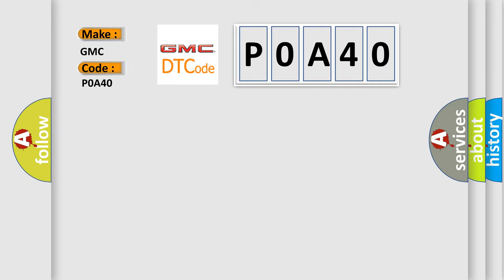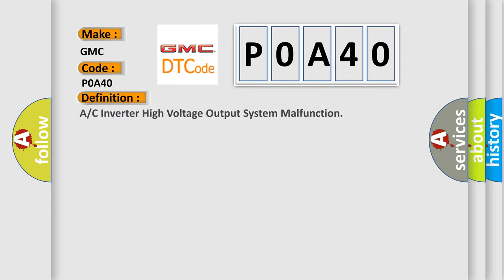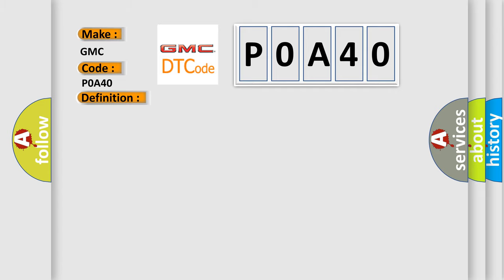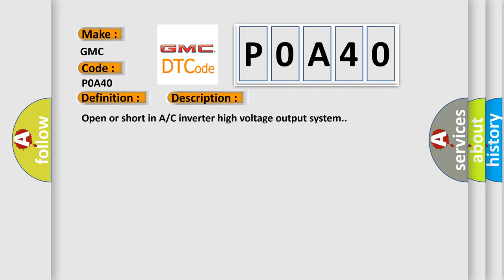GMC car manufacturers. The basic definition is AC inverter high voltage output system malfunction. And now this is a short description of this DTC code: Open or short in AC inverter high voltage output system.